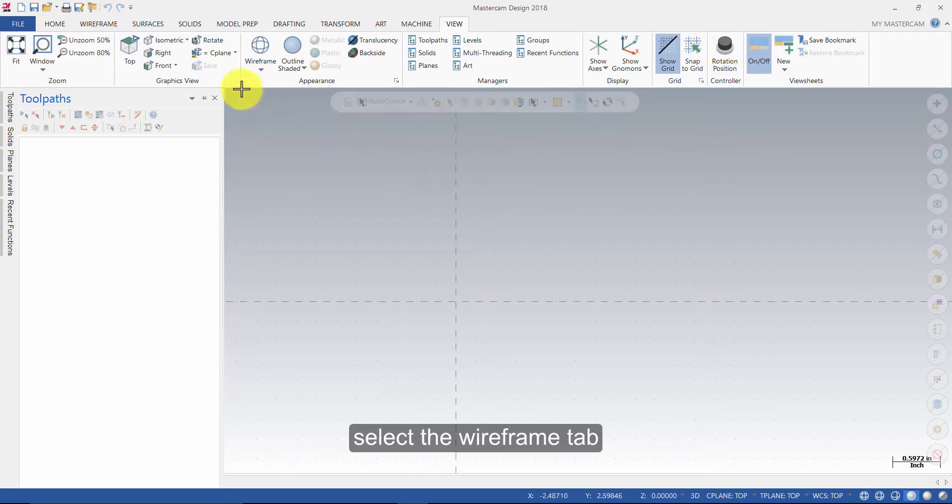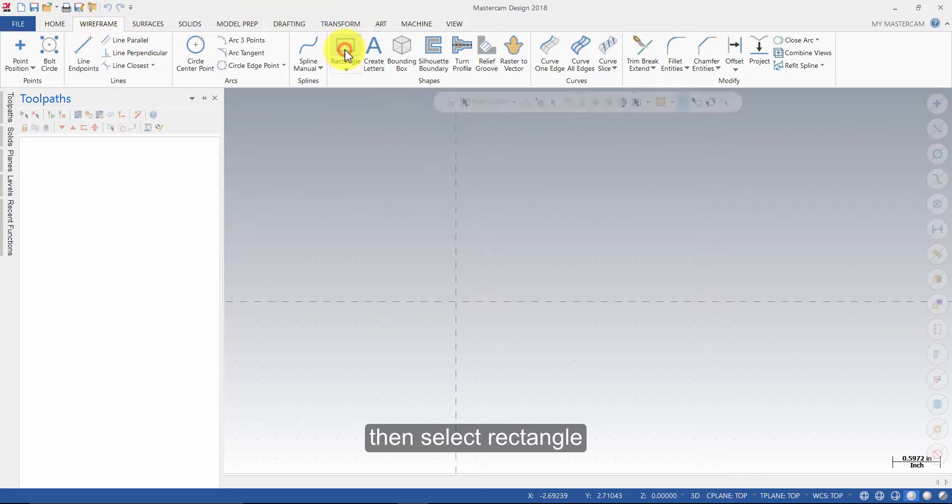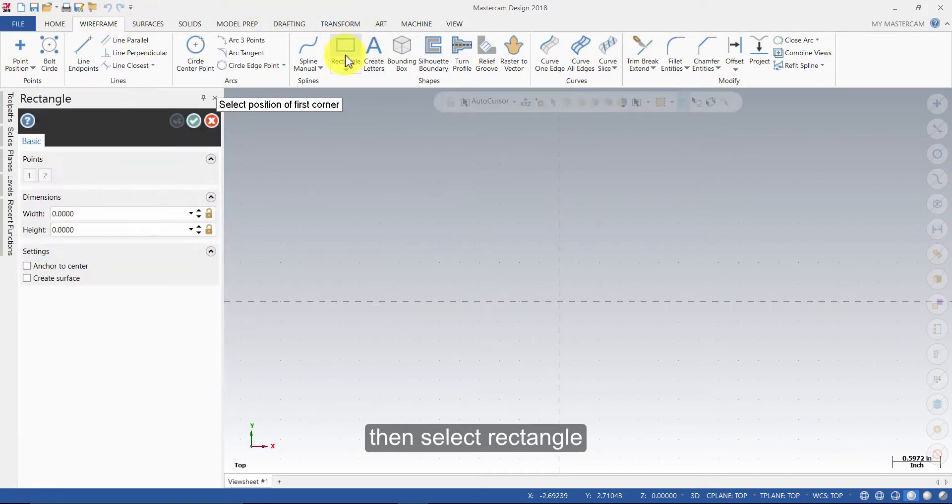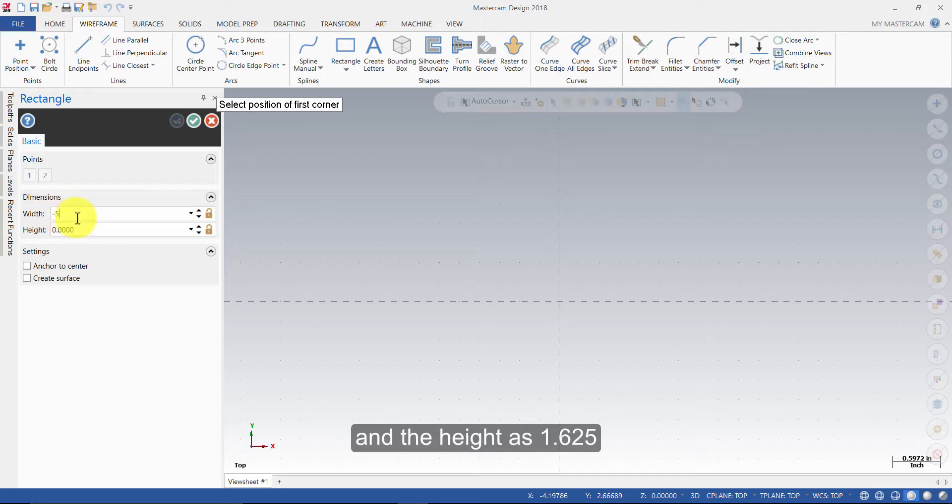Select the Wireframe tab, then select Rectangle. Enter the width as minus 5, and the height as 1.625.